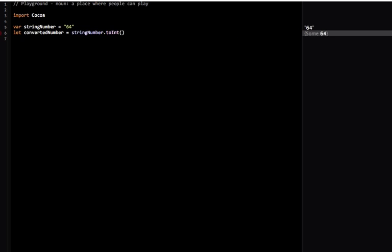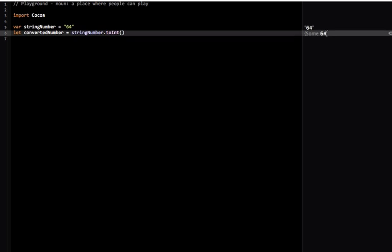But let's suppose I replace this with a ton of gobbledygook. You can see it doesn't return a value at all. It says it's nil, and nil means that there isn't a value.